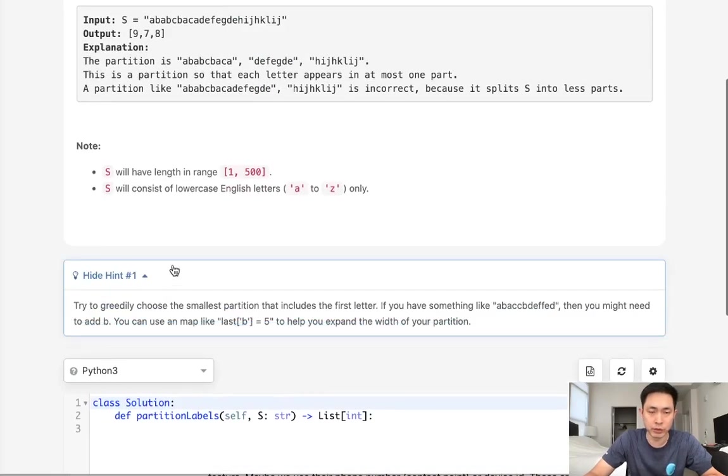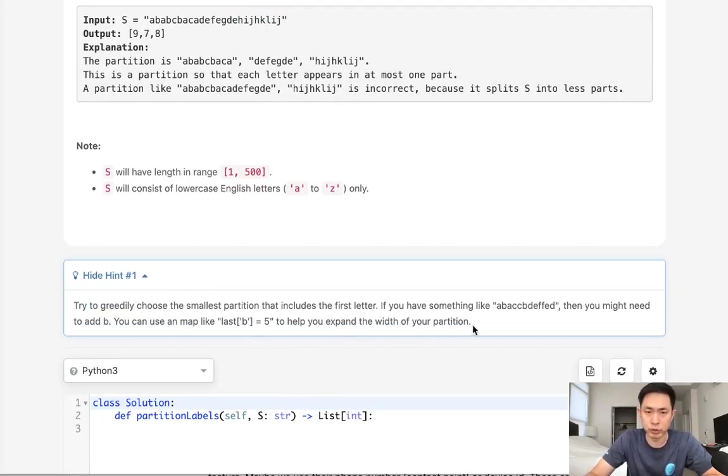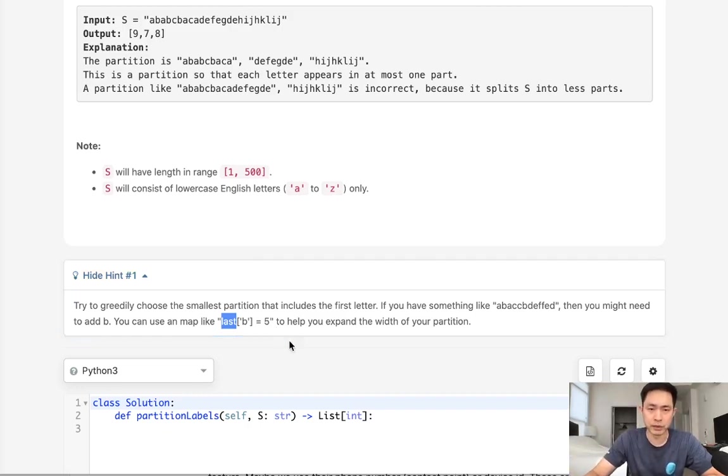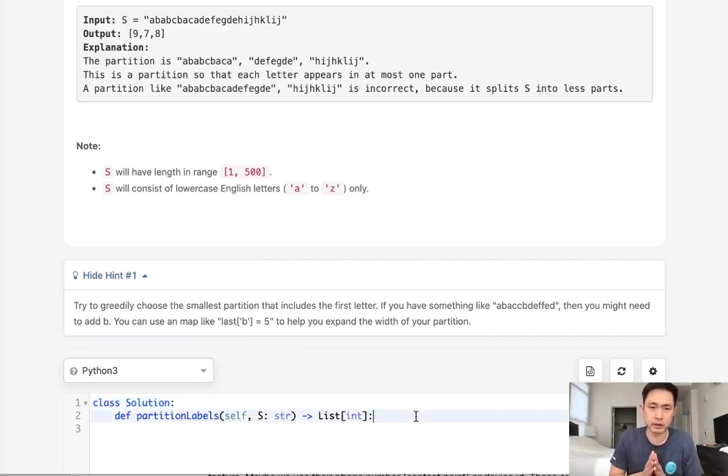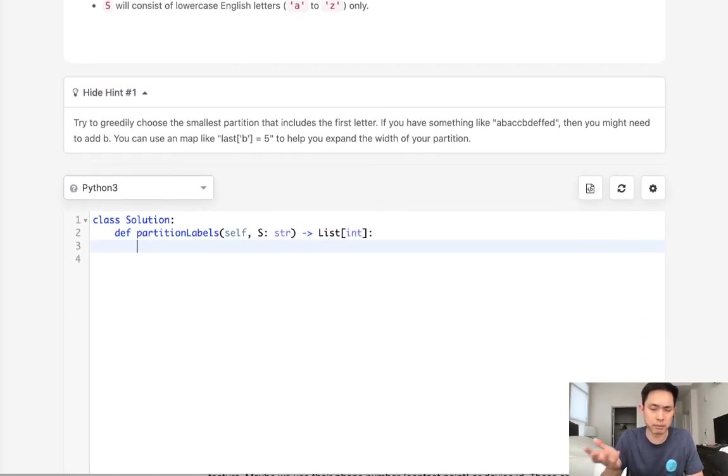So they give us a couple hints or one hint. We want to use a greedy approach. So we can assume that we want to do this in one pass or O of N and we want to use some sort of map. In this case what they gave us is like a last map with one of the characters indicating the index number. So how could that help us?